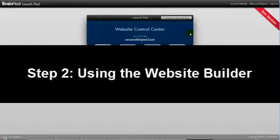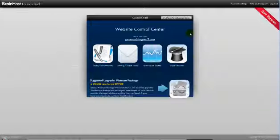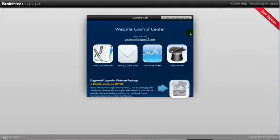Step two: using the website builder. In this tutorial, we'll go over how to use the website builder option to build and update your website.